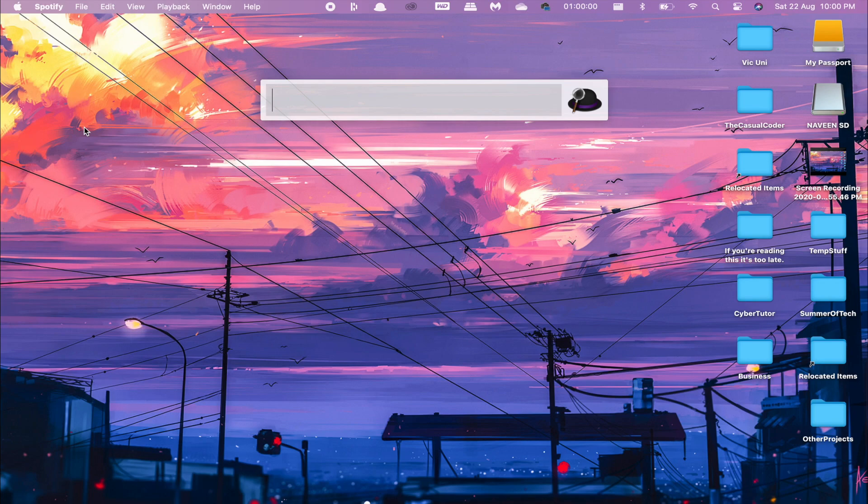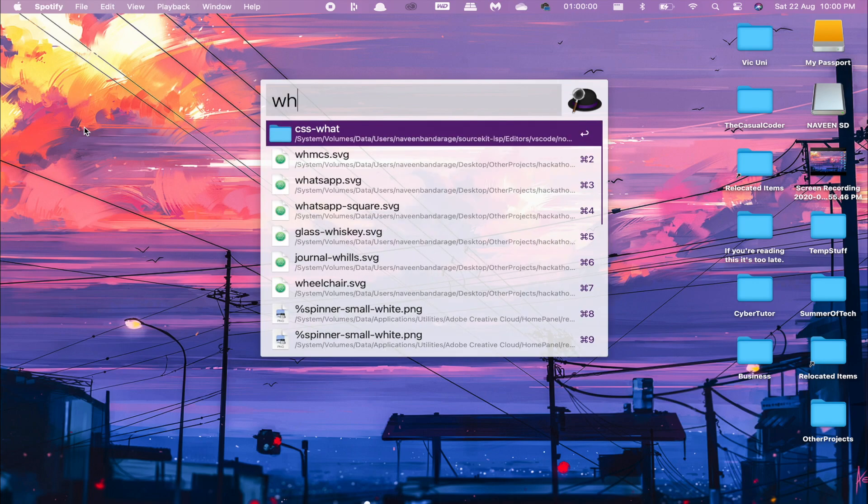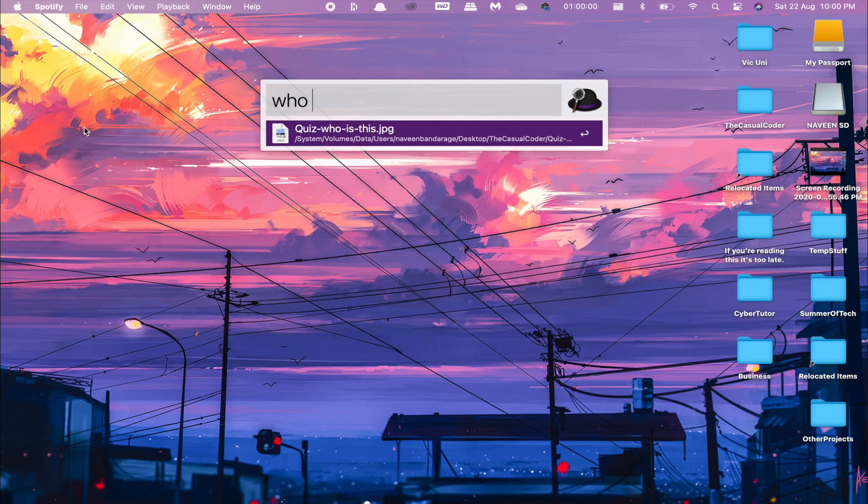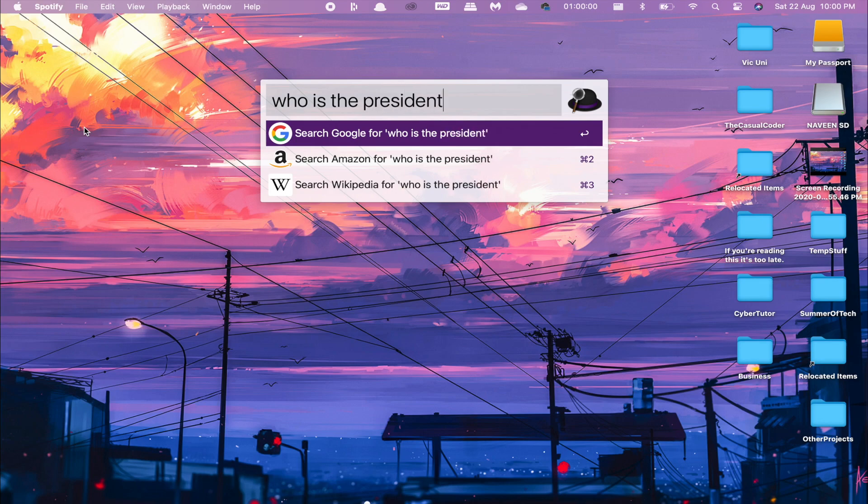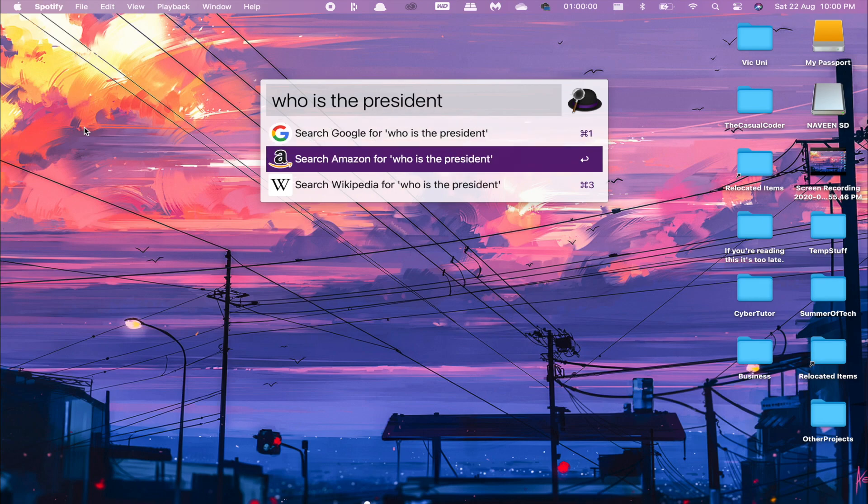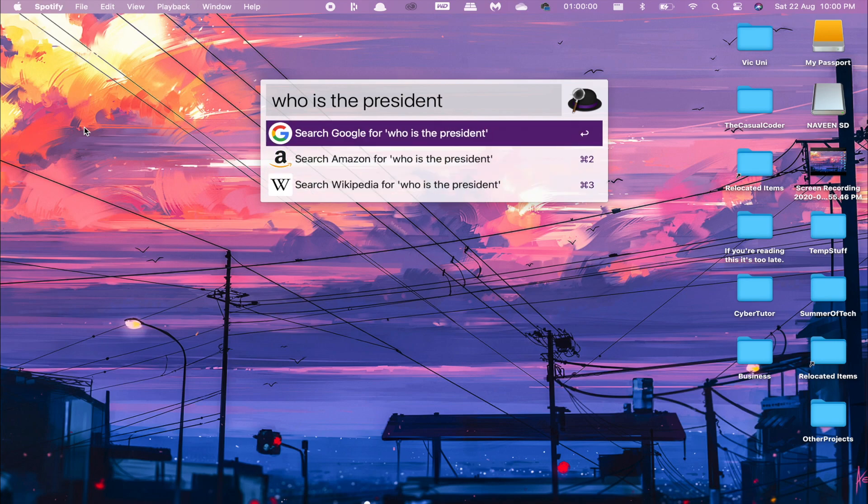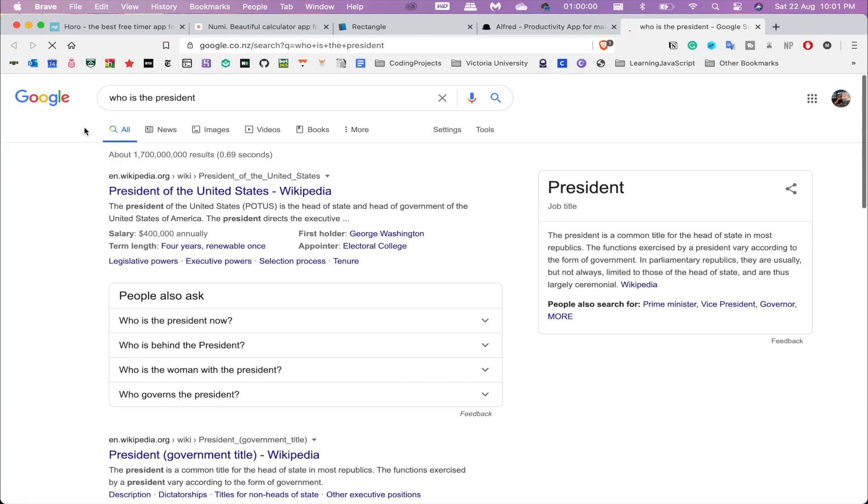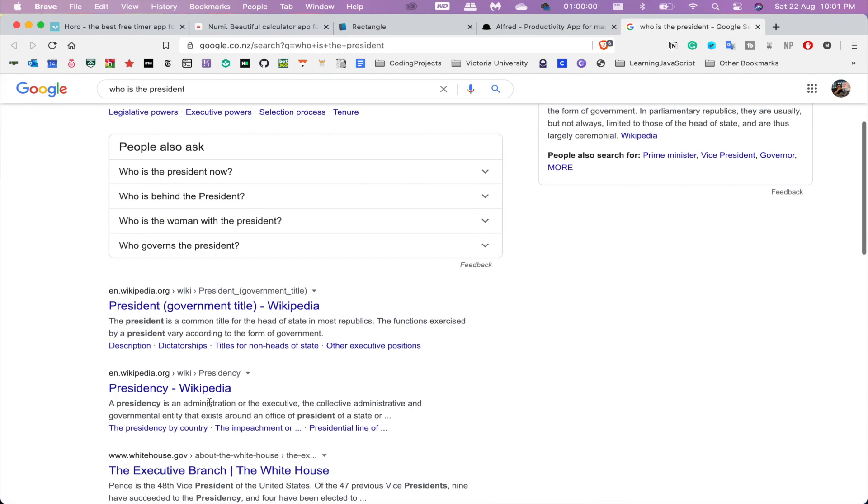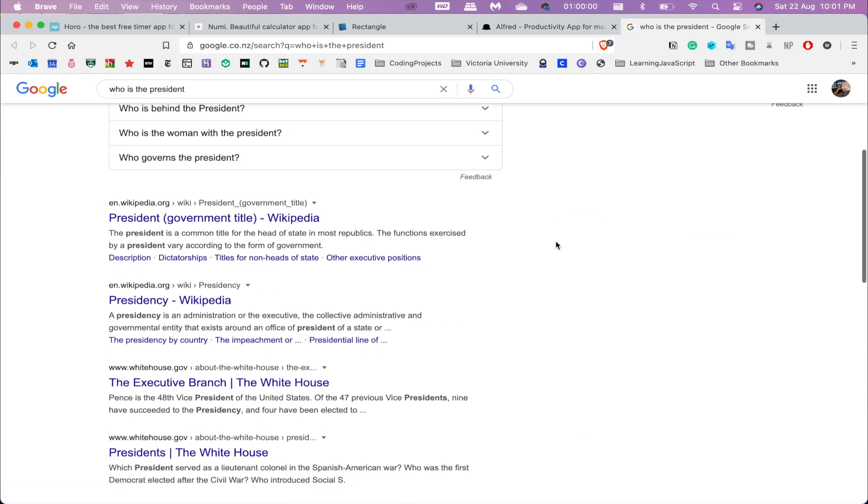I can search up a lot more things, and it's much more comprehensive than Spotlight Search. It even allows me to just straight Google things. I can search through Amazon, through Wikipedia, or even just Google and then search it up—like "who is the president"—and it comes up with "the president of the United States is..."